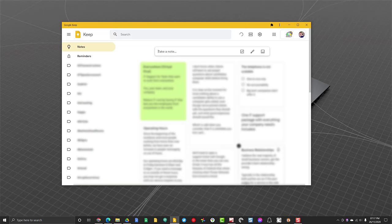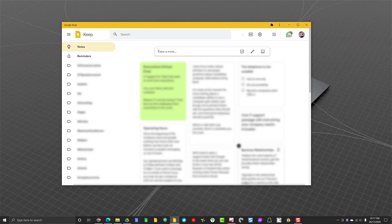It's available now in its own little application, its own little window. So very easy to get to when I've got other windows open, I don't need to navigate to keep.google.com anymore. I can just click on the icon and Google Keep will open for me.